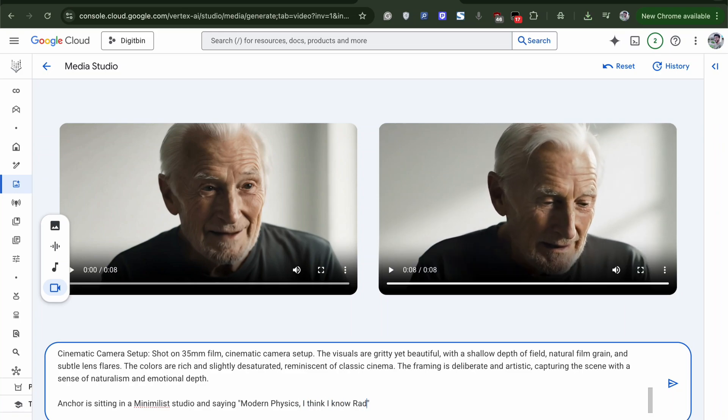To again generate a video with same facial features and character, do not touch the three Anchor prompts. Just replace the video prompt. I will replace it with Anchor is sitting in a minimalist studio and saying, Modern physics,